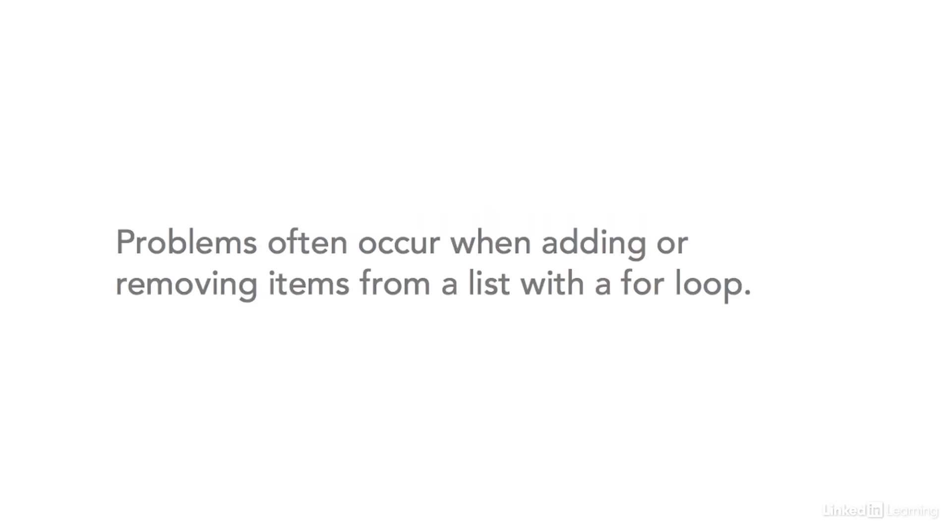This is why you should be careful when adding or removing items from a list inside of a for loop that's iterating over the same list. It causes all sorts of confusion. So how can we get around this problem?